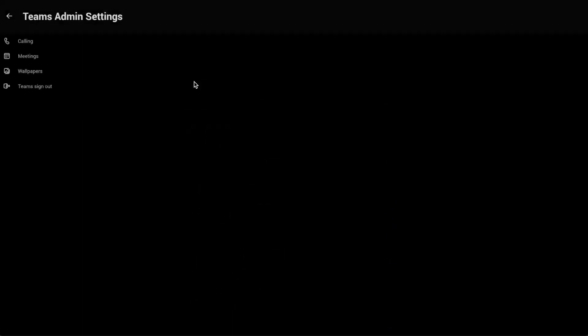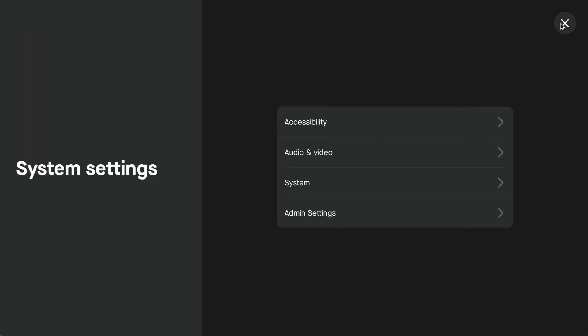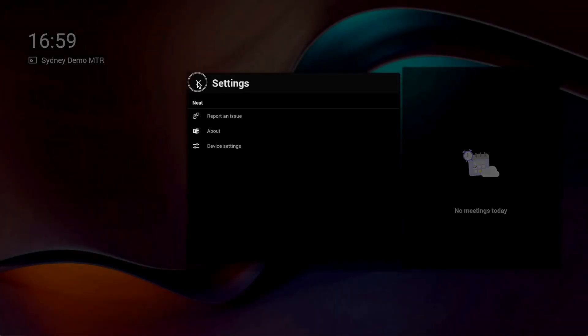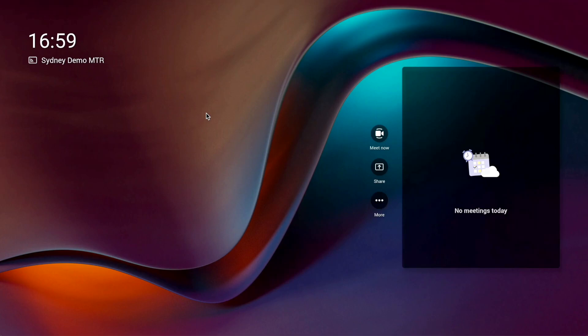That's all we need to do on the actual NEAT device. We can exit out of the menu. So the NEAT device is ready. Now I'll swap over to my browser and show you a couple of other things, and we'll actually forward a Zoom meeting to my Microsoft Teams Room.